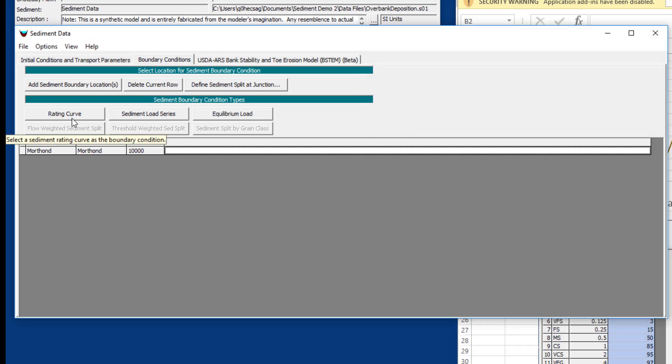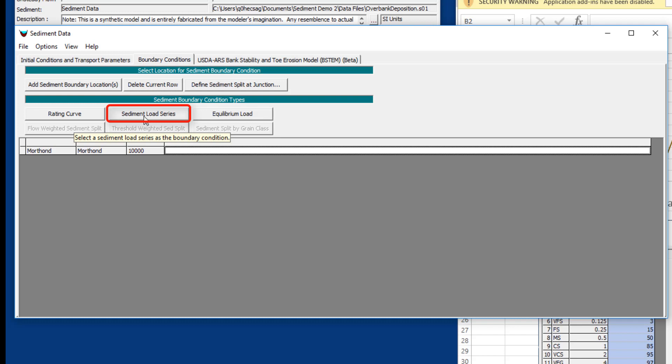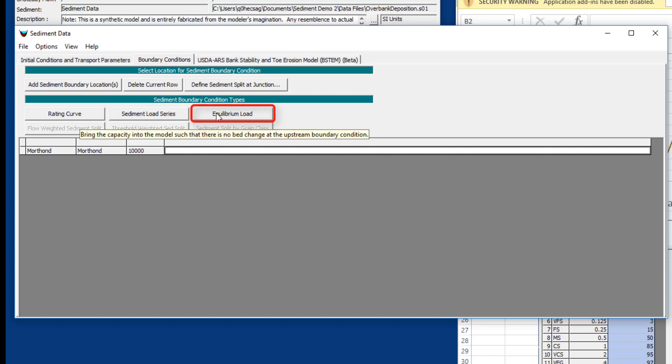You'll notice there are three possible upstream boundary conditions. You can define a sediment load series, which is just a time series of sediment data that you can put in manually or bring in from a DSS file. This is pretty rare, but sometimes the USGS will develop a sediment time series for your gauge based on sediment data or rating curve. Or sometimes you've got a sediment wash off model like SWOT or HMS and you can develop a DSS time series and bring that in. The other option is equilibrium load.